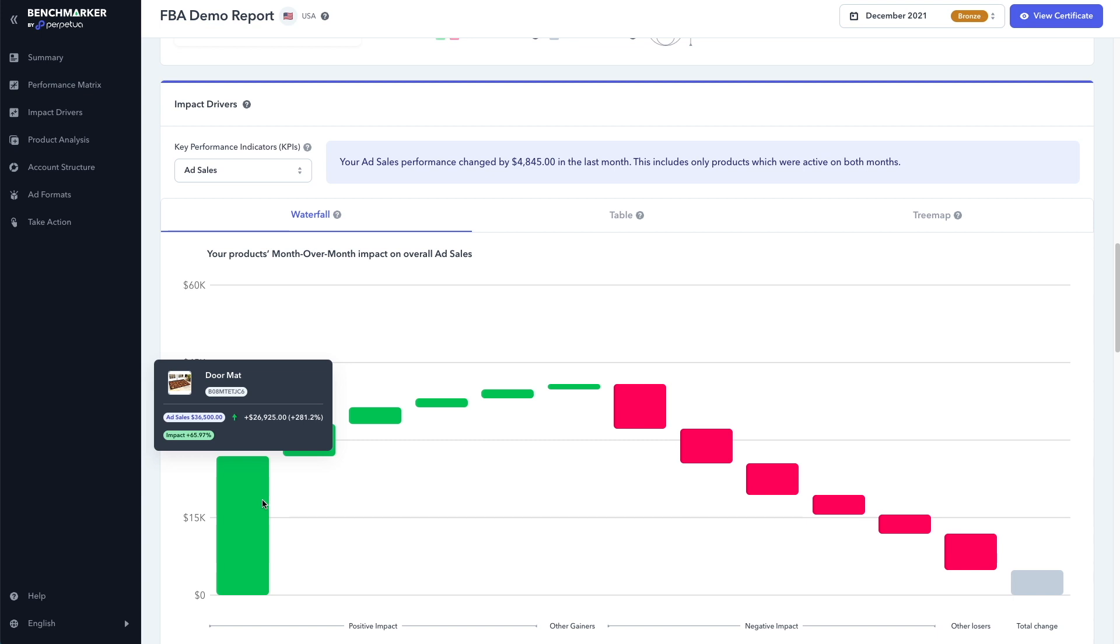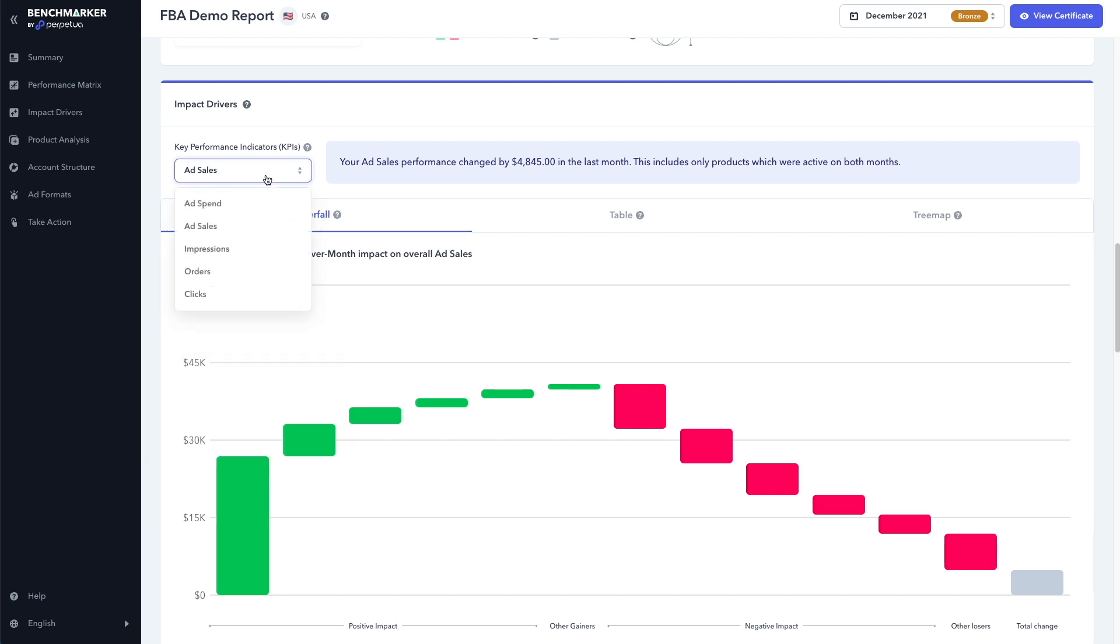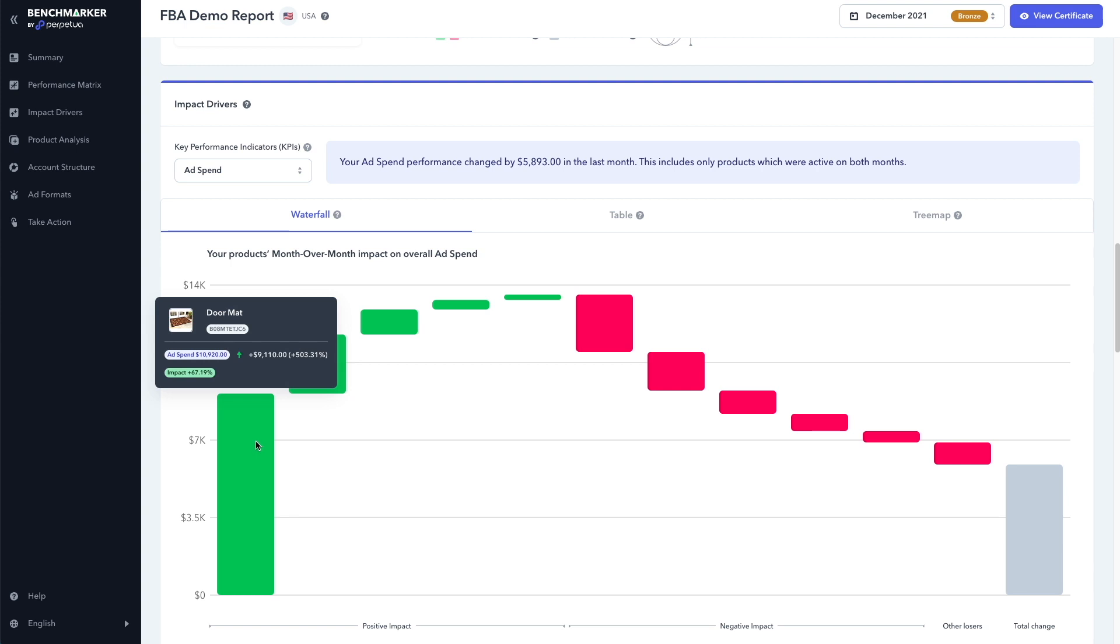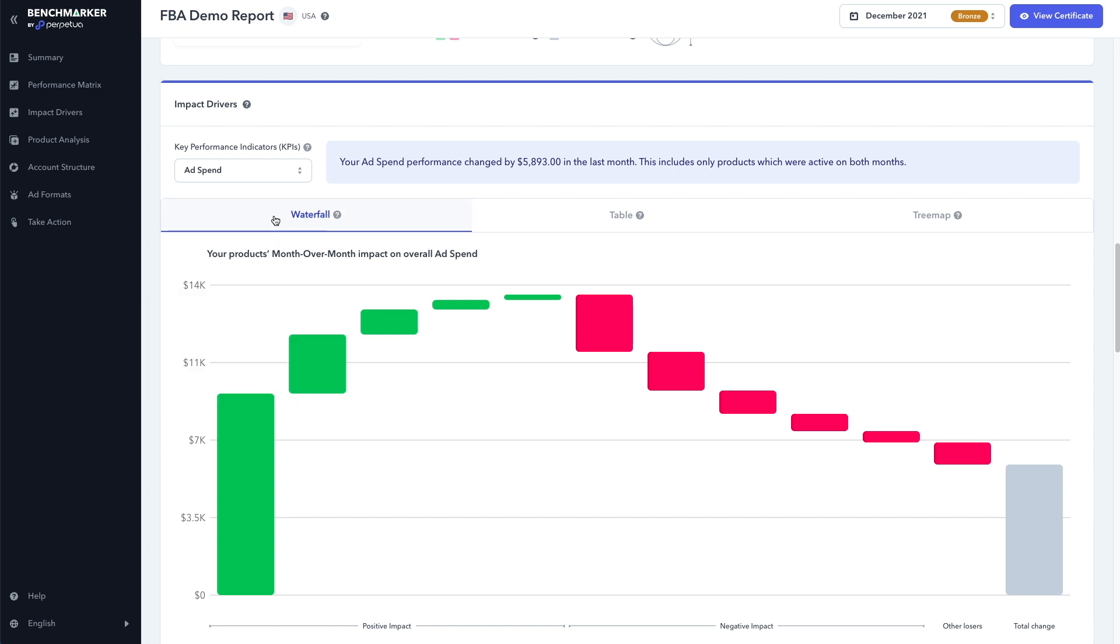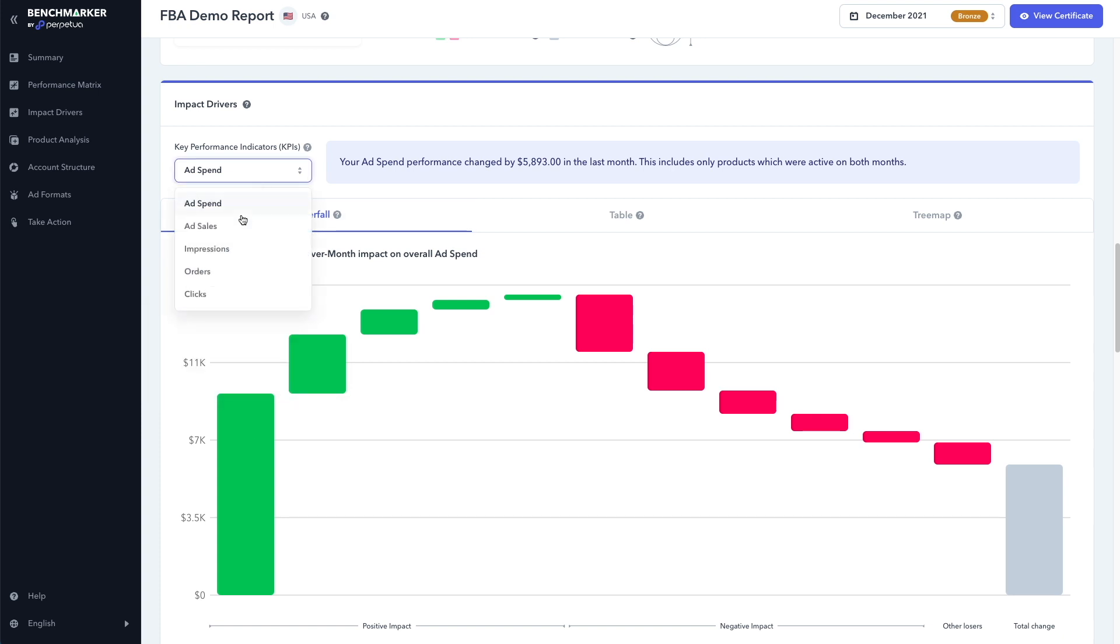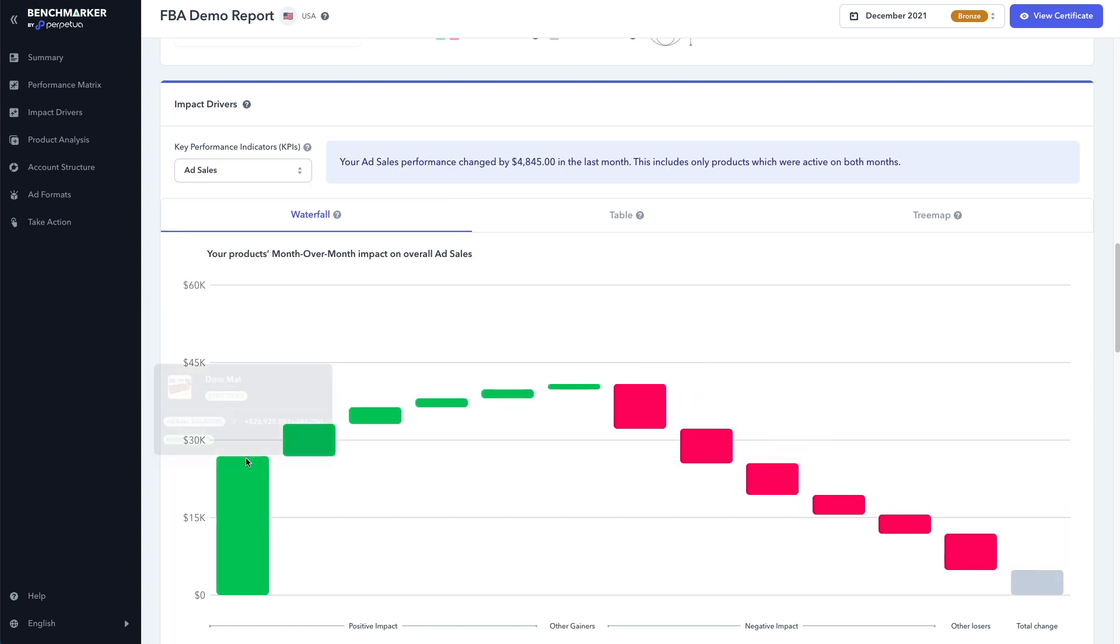It generated $36,000 in sales, an increase of nearly $27,000 compared to the previous month. And if we switch this over to ad spend, we can see that we spent $10,000 on ads for the doormat, which is $9,000 more than the previous month. But by doing that generated $27,000 more in sales. Powerful, right?